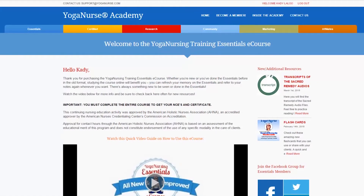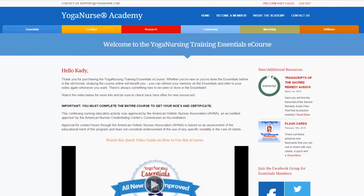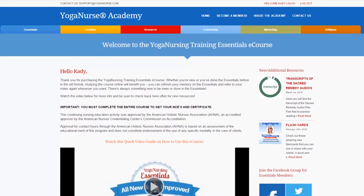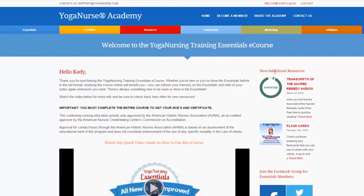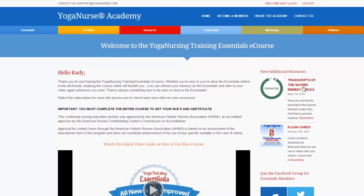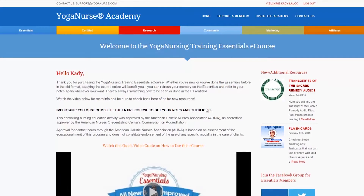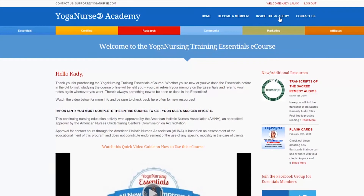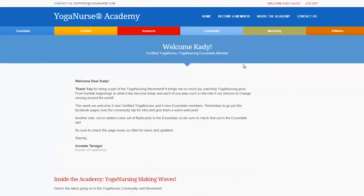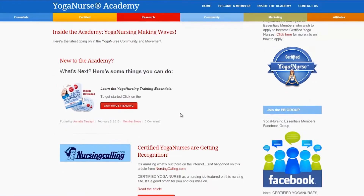The Yoga Nursing Essentials is always being improved with new information and freebies even after you have completed the course. Check out the new additional resources section in the Essentials for extra resources and useful links. You will find announcements in the Academy welcome page informing you when there are new resources or even a new optional module to study.